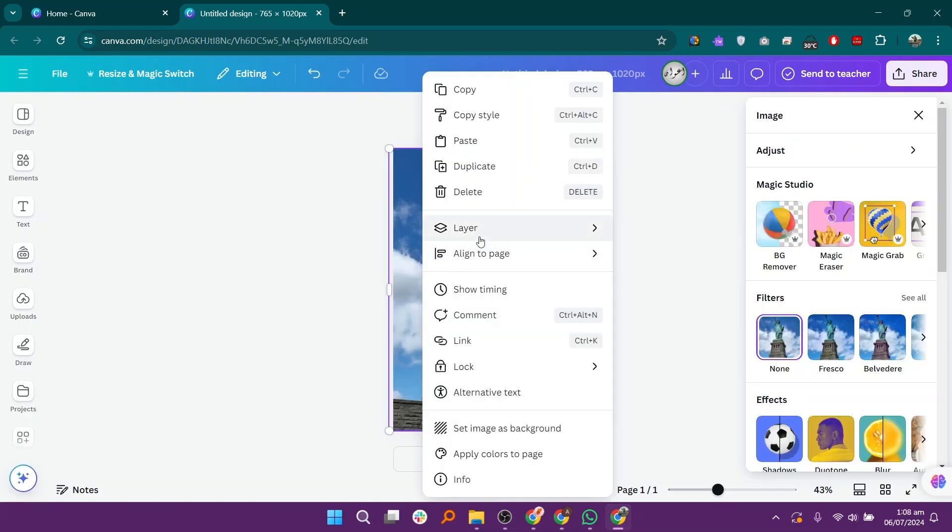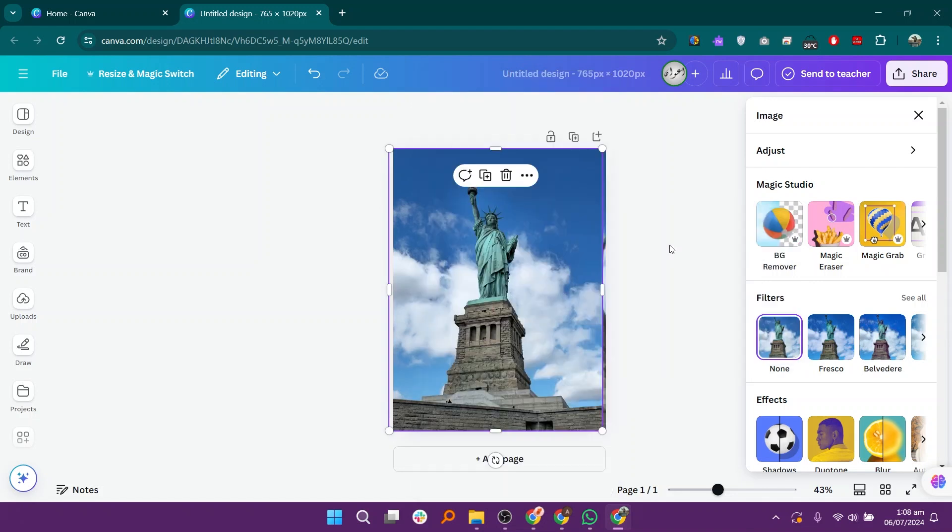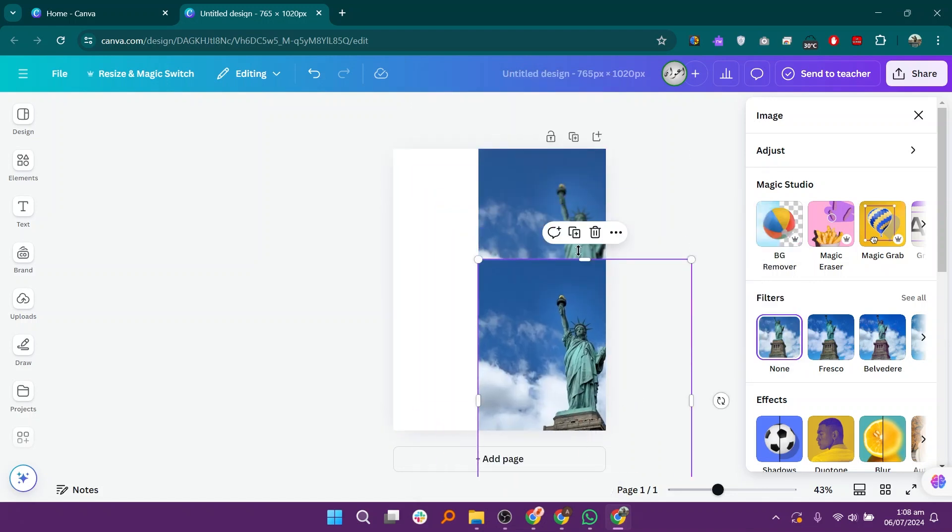Right click on the image and go to layer. Select bring to front and you will see that the blurred image is in the back.